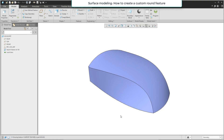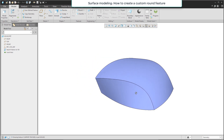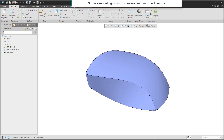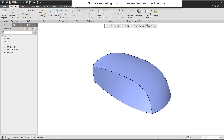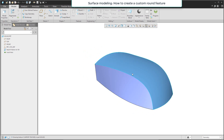Hi folks, in today's video tutorial I'm going to show you how to create a custom round feature based on surface modeling. I have prepared some simple surfaces — you can see three surfaces here, and between these two surfaces we would like to create our custom round.